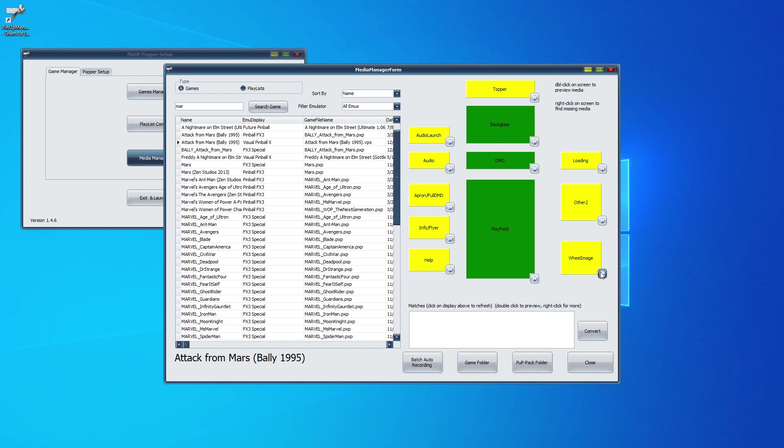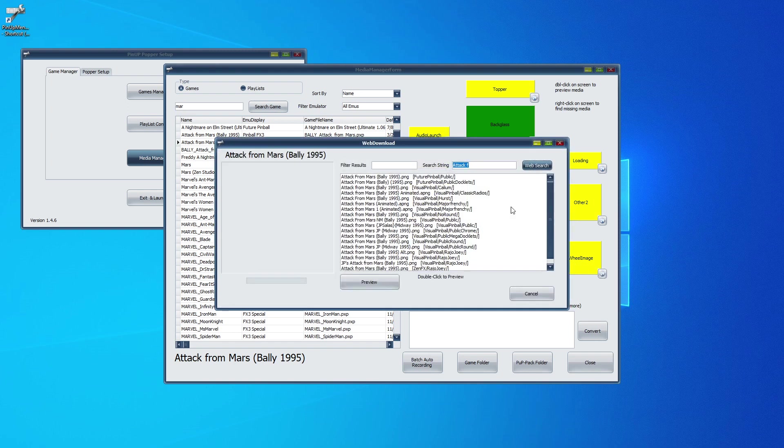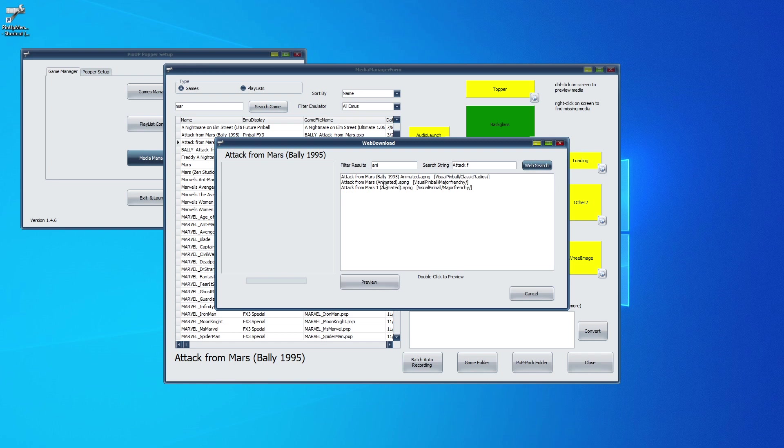So I'm just going to go search. Now, there's a lot for Attack from Mars. So see the filter. I'm just going to go A and I. That should help. Yeah. So A and I brought up just the animated. The authors here that share have put animated in the name so that we know they're animated.